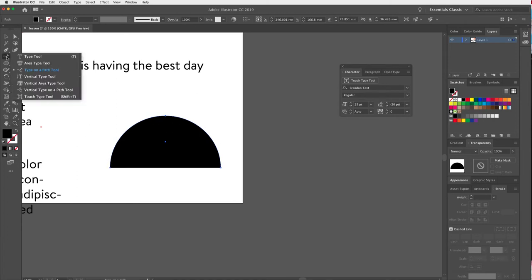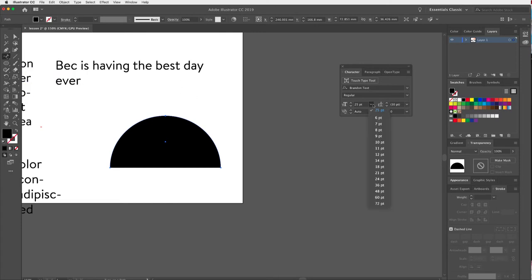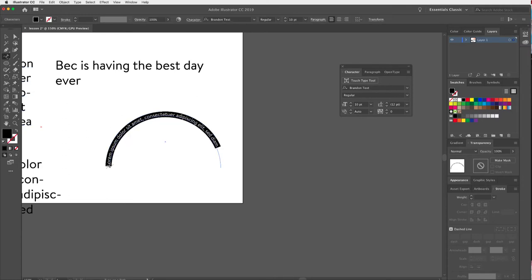I'll reduce the font size a little so we can see more words. With the Type on a Path tool, I click onto the beginning of my path, and it creates placeholder text that flows around the curve. It has converted the half-circle shape into a text line that follows the path.